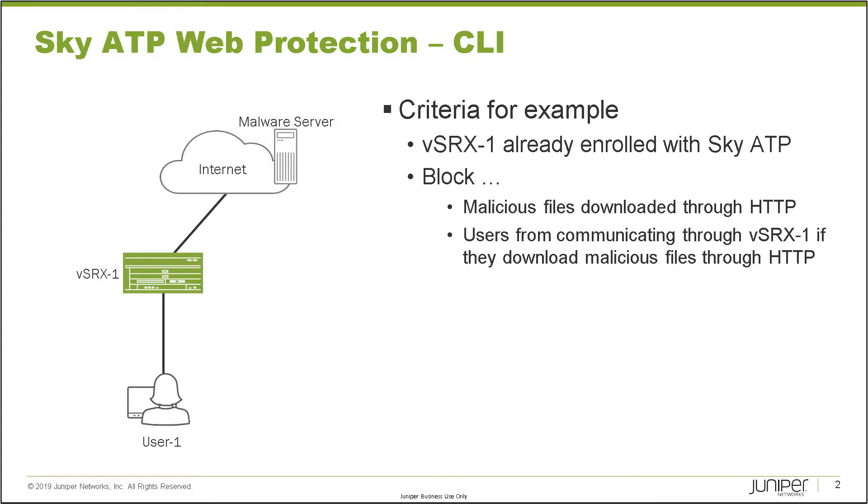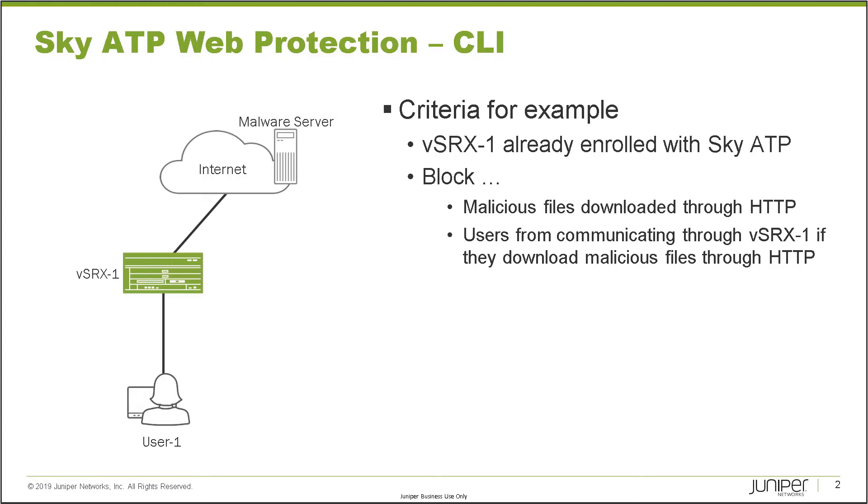So here is our example. In the example on the slide here, we have vSRX-1 that connects with user-1 and then vSRX-1 then connects with the internet. User-1 can access things on the internet such as that malware server up there to download stuff through HTTP. So for the criteria of this example, vSRX-1 is already enrolled with Sky ATP and we want to block malicious file downloads. Then we also want to block users from communicating through vSRX-1 if they have already downloaded malicious files through HTTP.